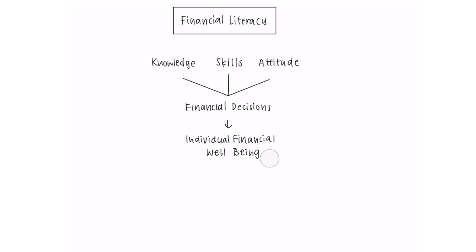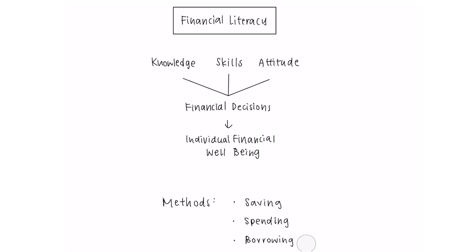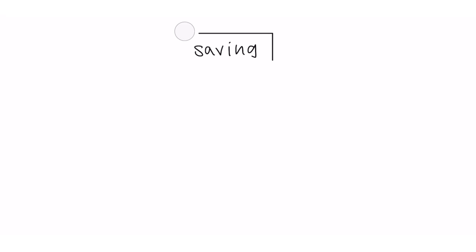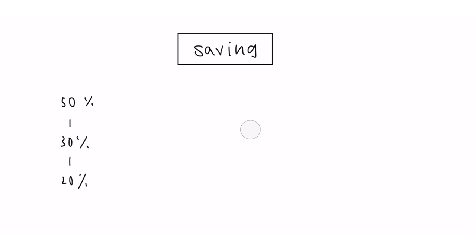In this video, we will explain how best to reach financial wellbeing by looking at different methods of saving, spending and borrowing. When looking at saving, one method that can be employed is the 50-30-20 method. This involves putting 50% of your income towards your needs, accommodation and food for example,